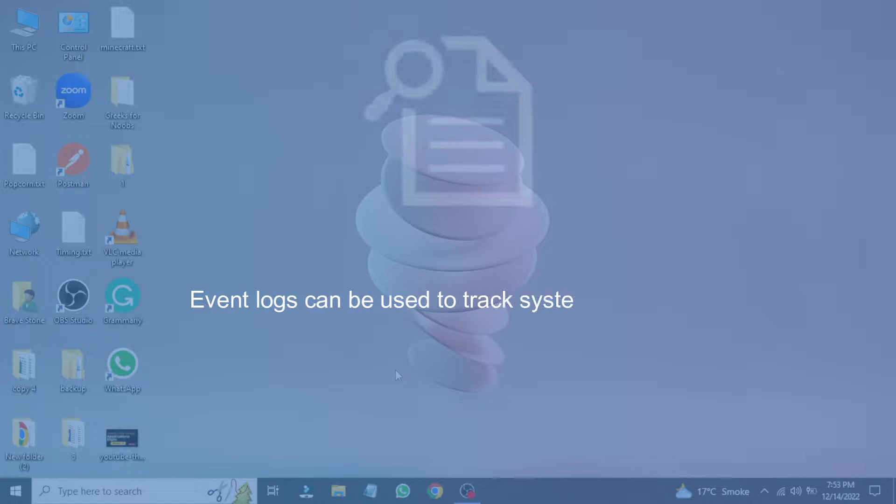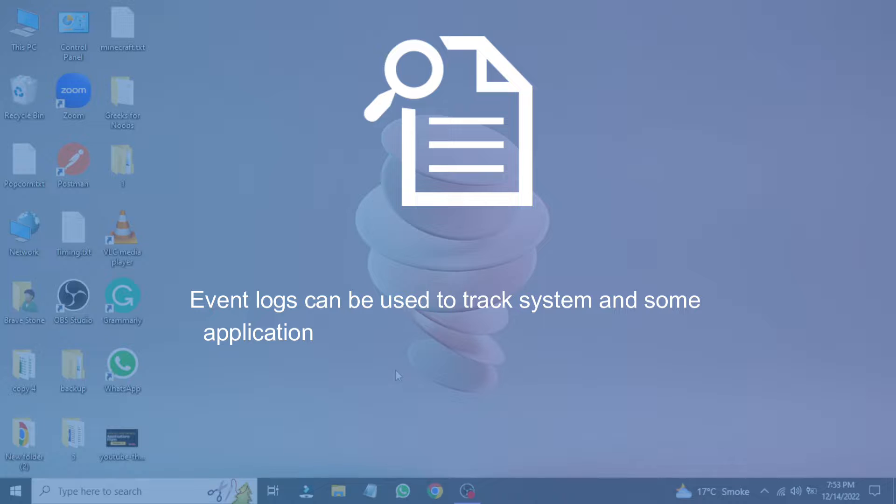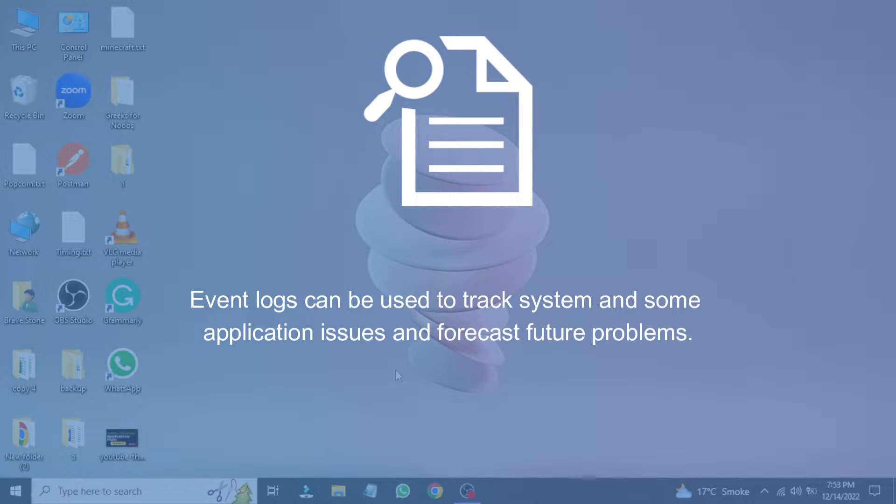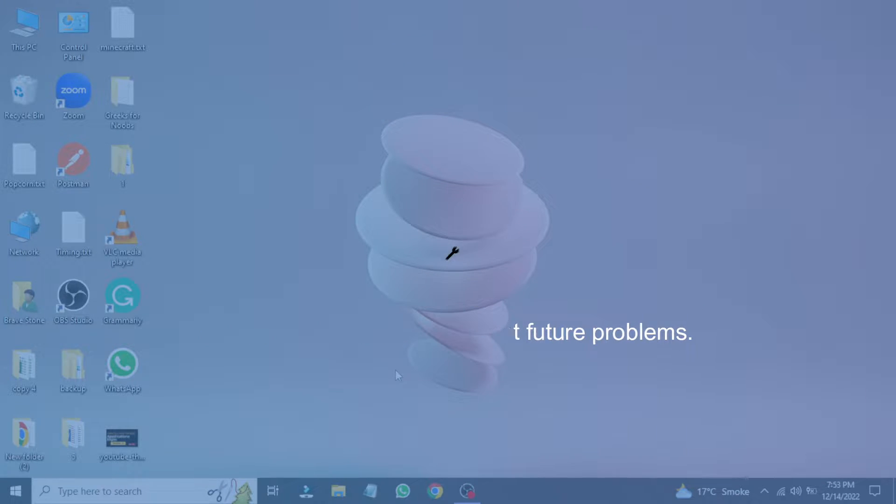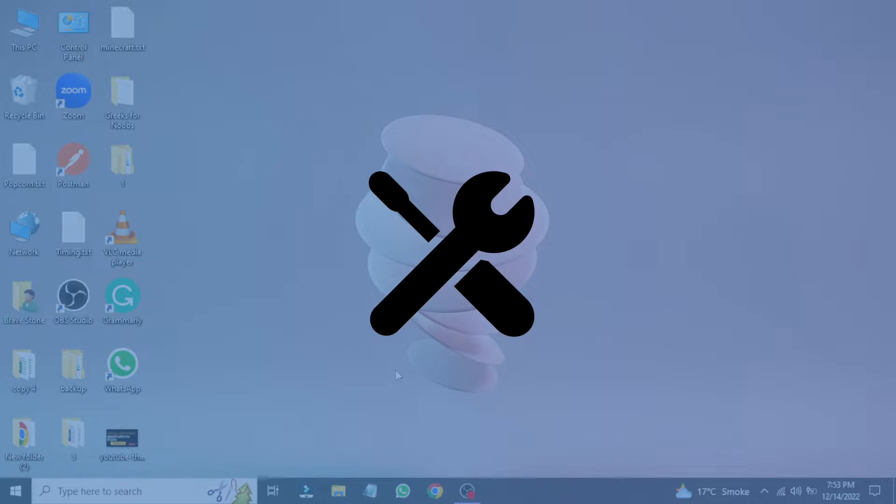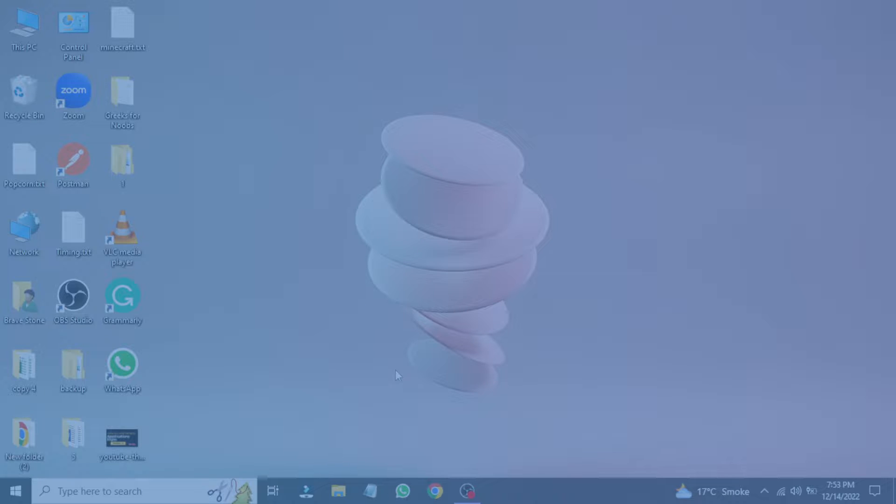Event Logs can be used to track system and some application issues and forecast future problems. These records help to troubleshoot any issue on your system easily.